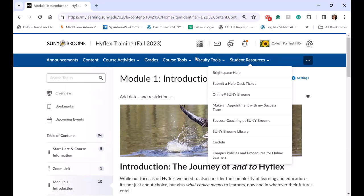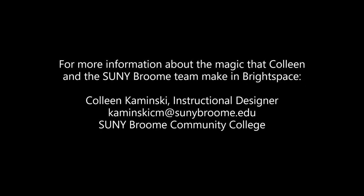That's a little introduction into our Brightspace environment. Thank you.